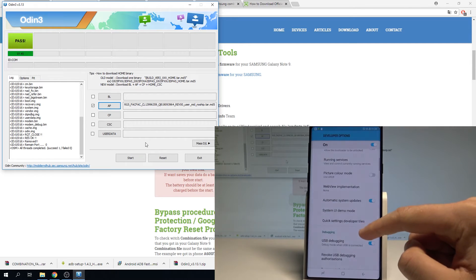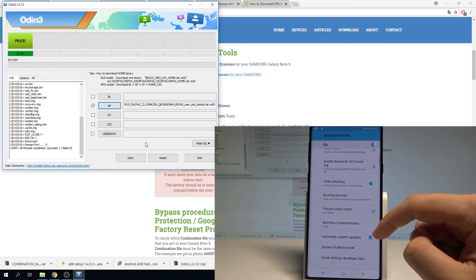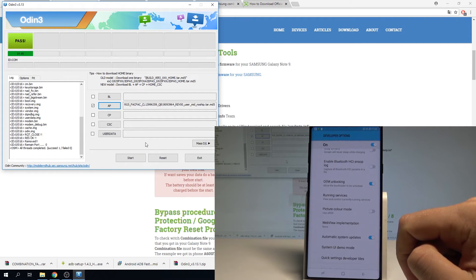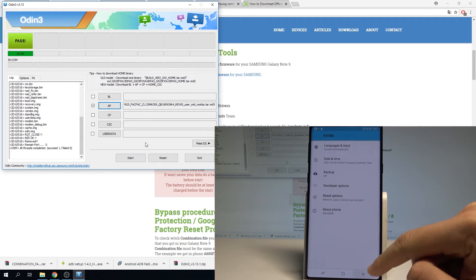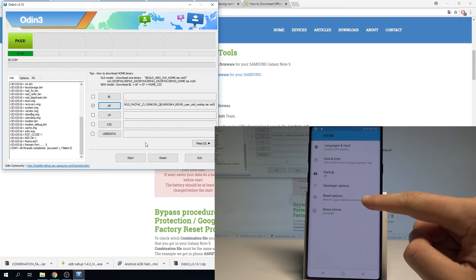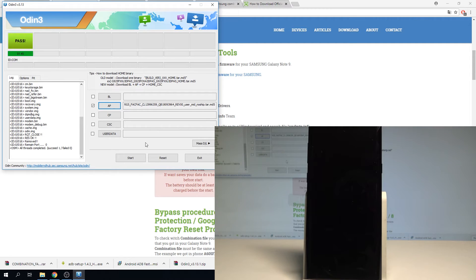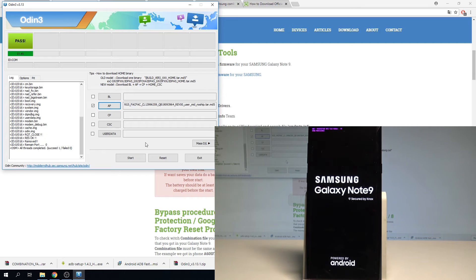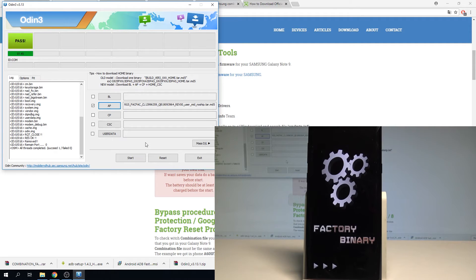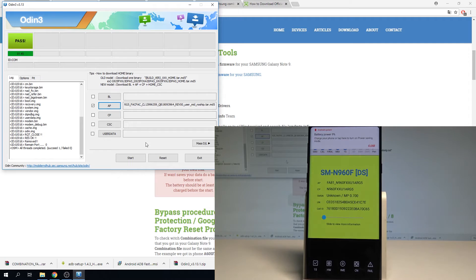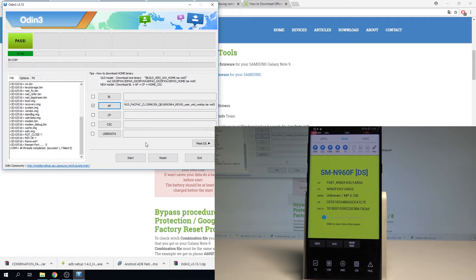Tap OK. And let's enable OEM unlocking — tap enable. Then let's perform the hard reset operation by using settings. Let's go back to the system options, choose reset options, select erase all data factory reset, tap reset phone and choose erase everything. Right now the device is performing the hard reset, so let's be patient and wait until the whole process is completed. The hard reset is done, so now let me turn off my device.